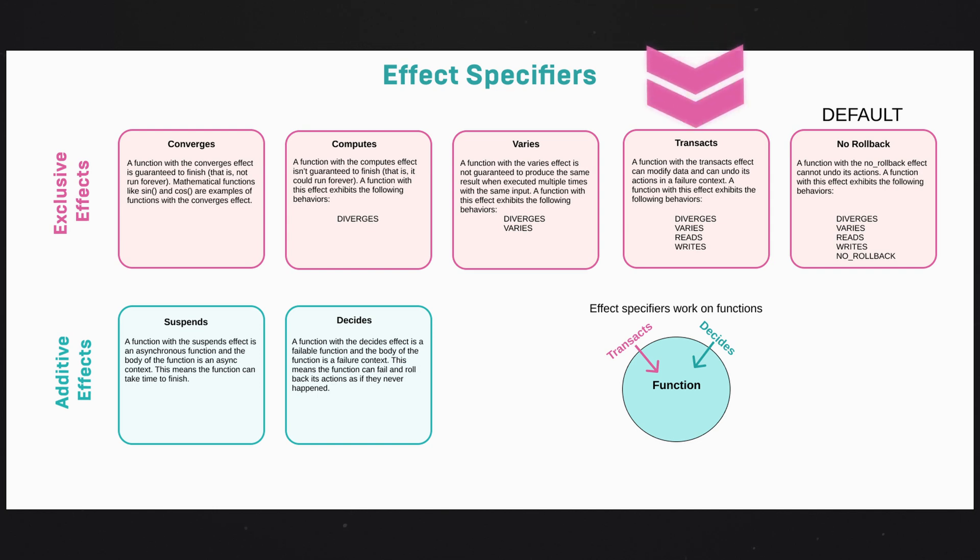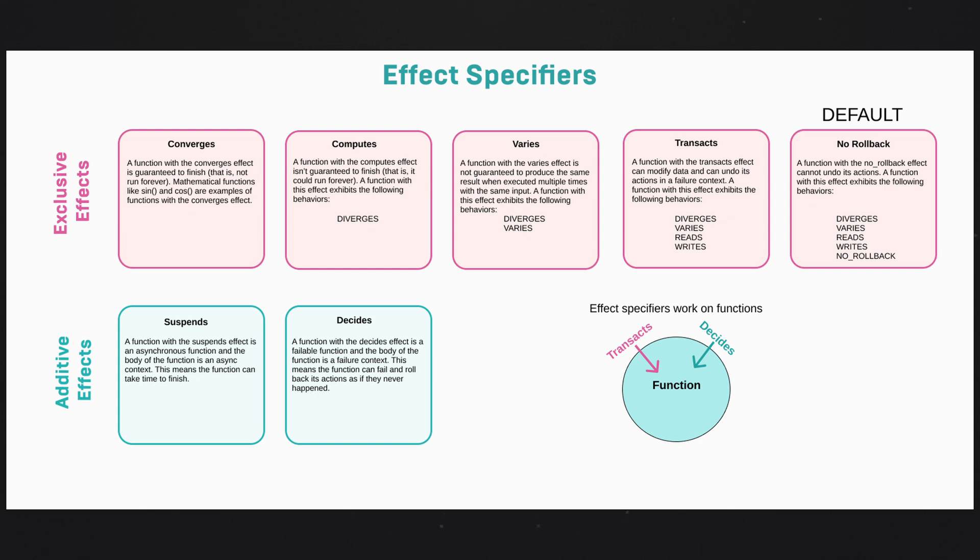But one of the more important effects to be aware of is transacts, which means that we can roll back things like state mutations or anything that happens inside of the block inside of our function if anything goes wrong. This is something that's important to know about when you're using failure contexts because you can communicate the ability to roll back the effects of your function without exposing the internals to users.